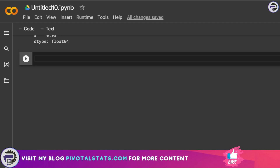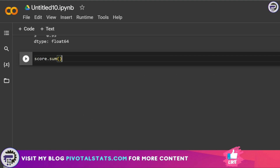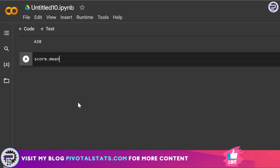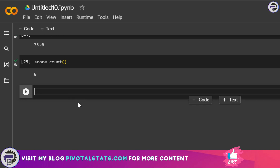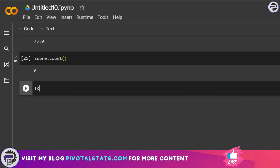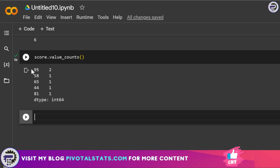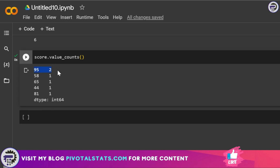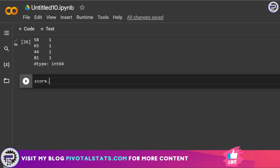The next category is aggregation methods. score.sum() sums all values; score.mean() gives the average; score.count() gives the total number of rows. score.value_counts() gives you the count of rows for each value — since 95 appeared twice in our data, it shows two for that value.